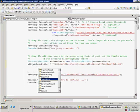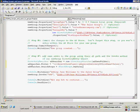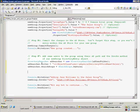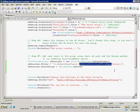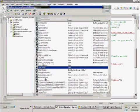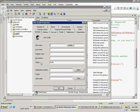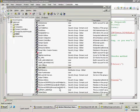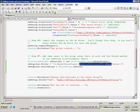We'll set the search scope to Subtrees to make sure we get everybody in every subfolder. To show you how the physicalDeliveryOfficeName property works — let's look at John Smith in active directory. Going to his properties, you can see his office equals sales, which is exactly what physicalDeliveryOfficeName maps to.